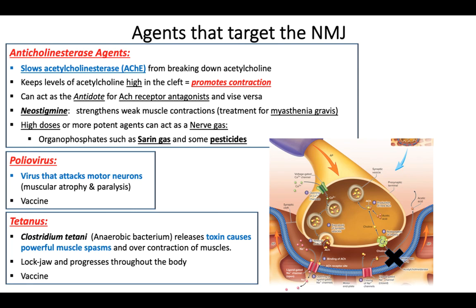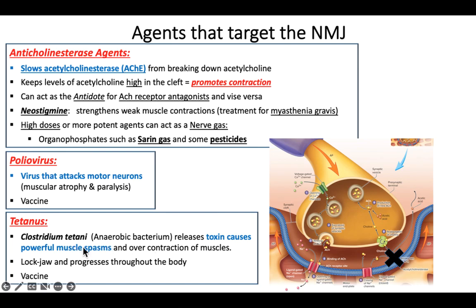The last one to talk about is tetanus. You've probably heard of tetanus and had a tetanus vaccine. That's to protect you from another bacterium called Clostridium tetani — another anaerobic bacteria. It's a lot like the cause of botulism, but the toxin does the complete opposite: whereas the botulinum toxin caused relaxation, this toxin causes muscle spasms. It causes over-contraction of muscles and it often starts with the muscles of the jaw, so you get locked jaw, and it could progress throughout the body.